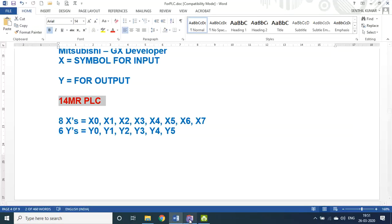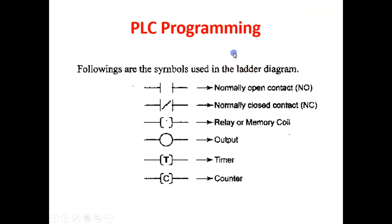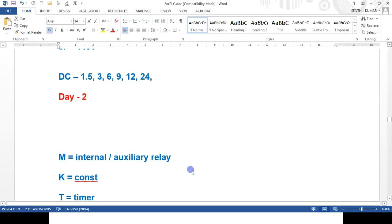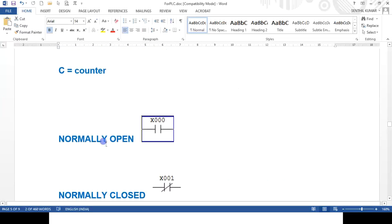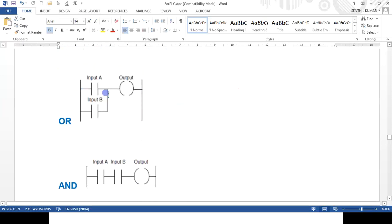Now we will see some more parameters. As I said already — normally open, normally closed, relay coil. This is the symbol for the relay coil; this is the symbol for output timer counter. There are some logic gates that it follows. This is the normally open symbol — if you write a symbol like this, that is nothing but the OR gate. These are the two inputs and this is the one output. This is the AND gate logic.